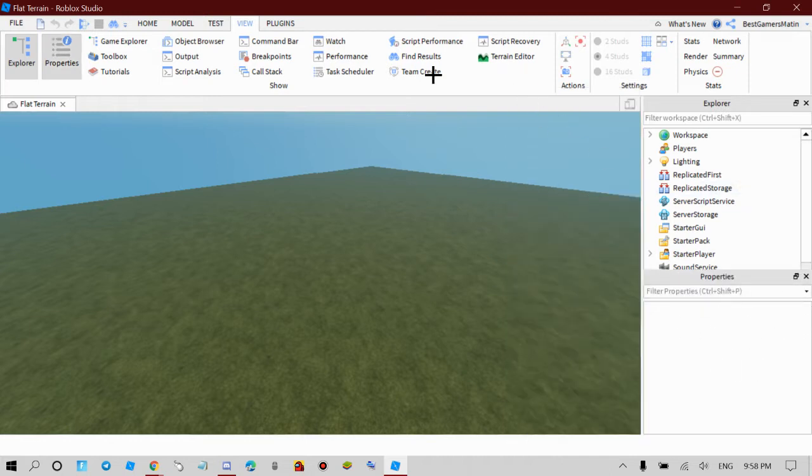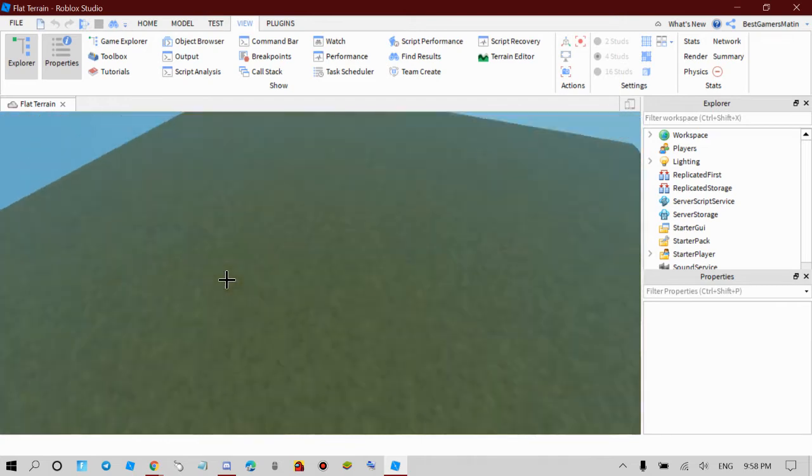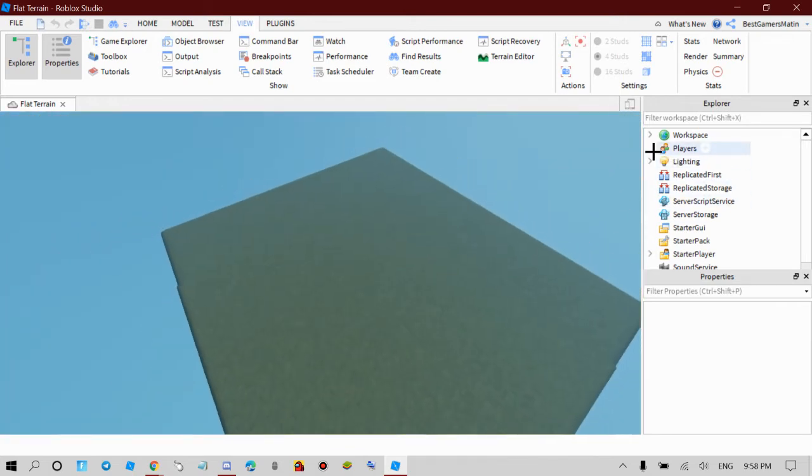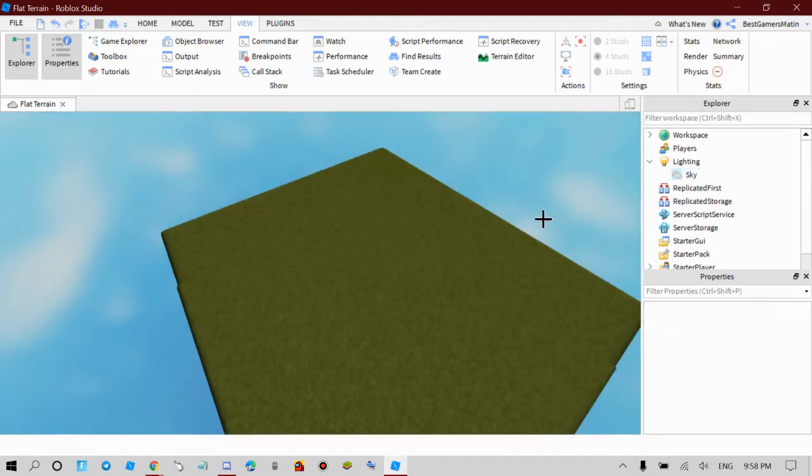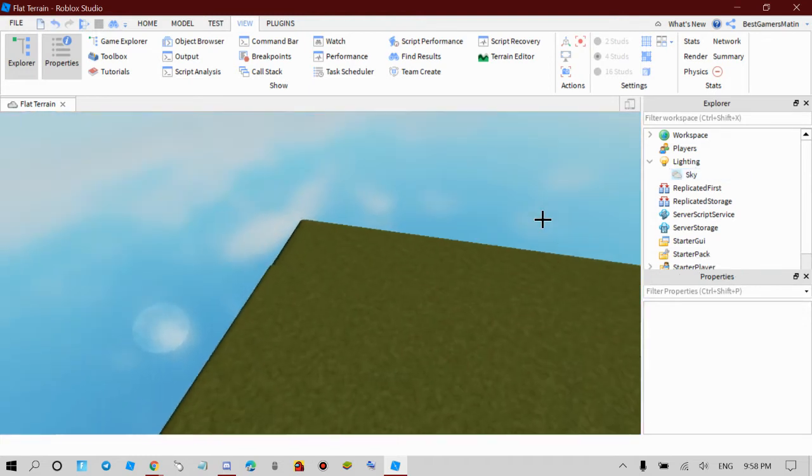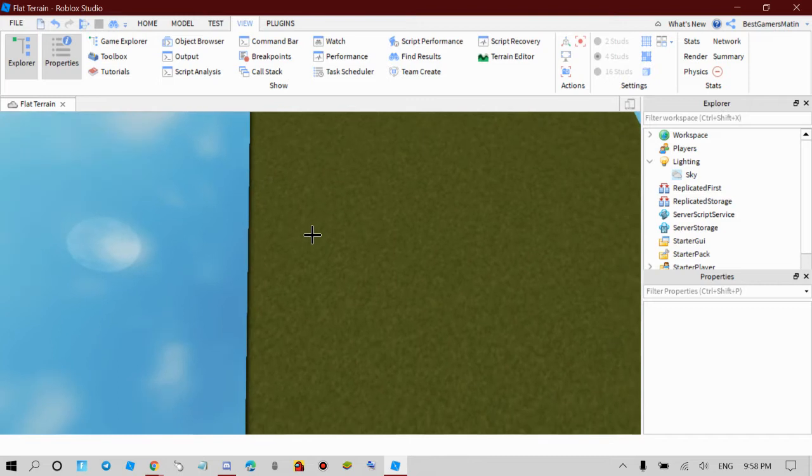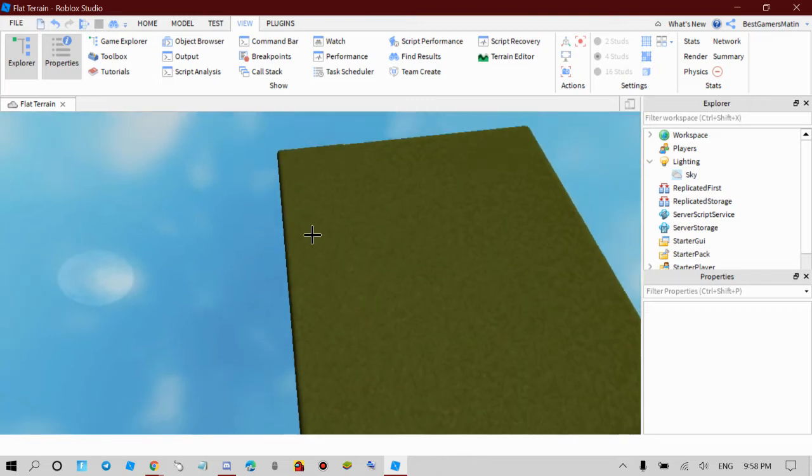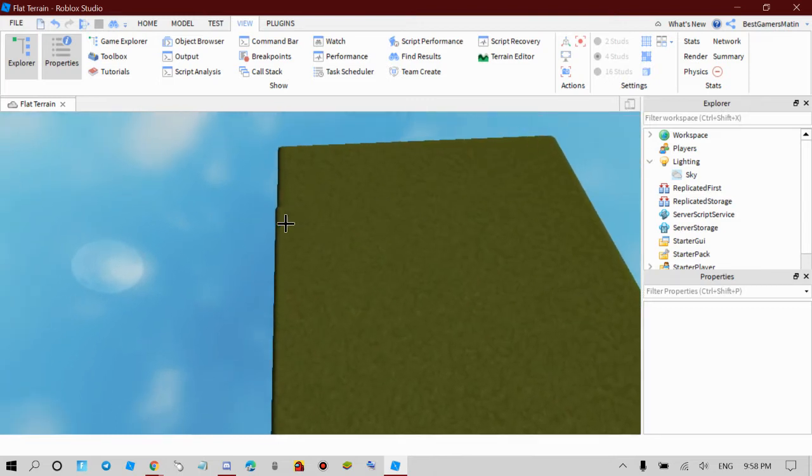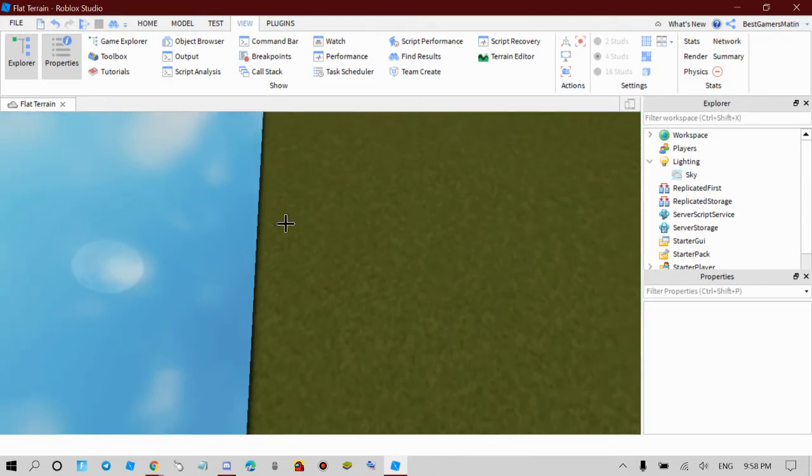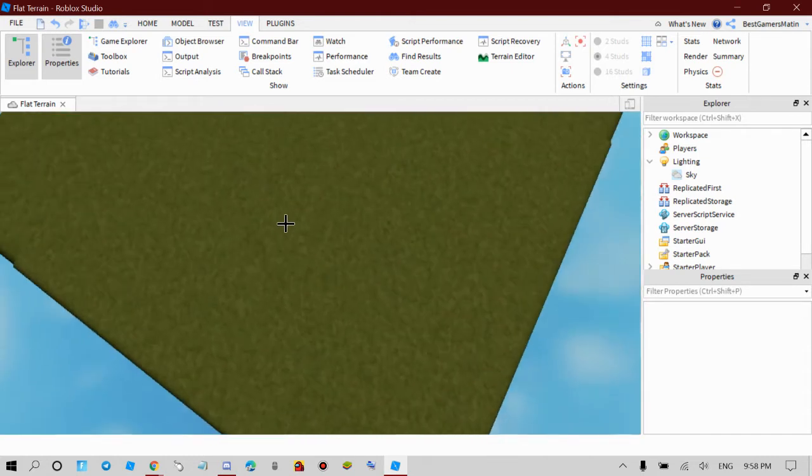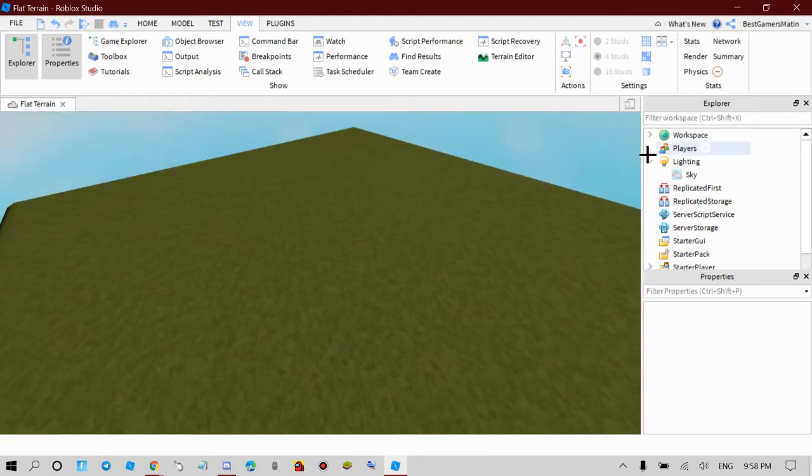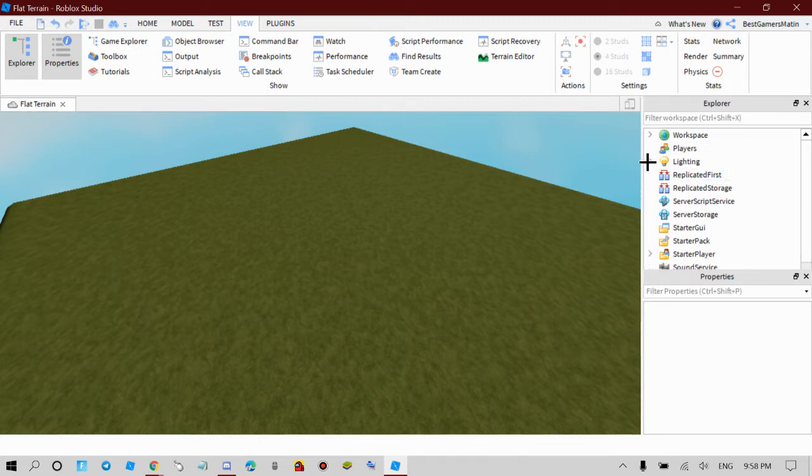And you should have your Properties. What you're going to do is click the arrow under Workspace, like how I did under Lighting to delete the atmosphere.